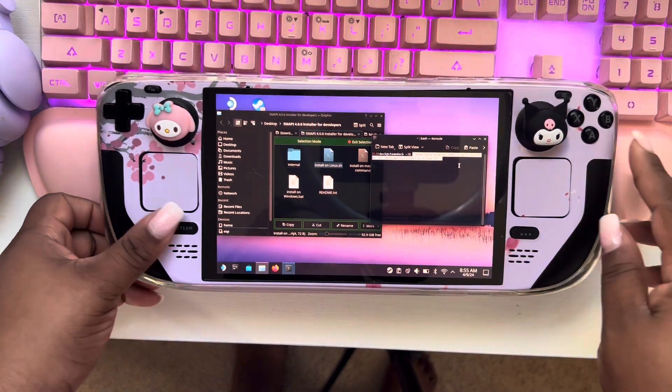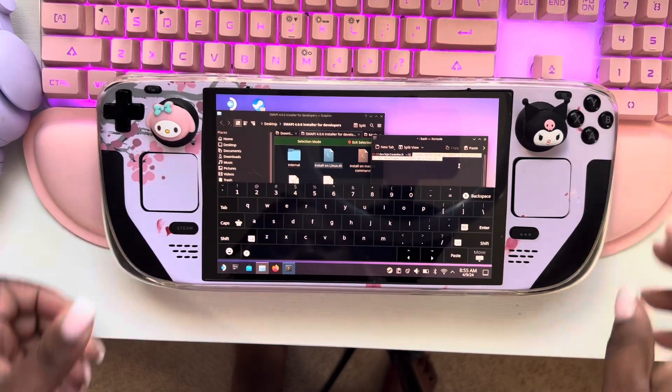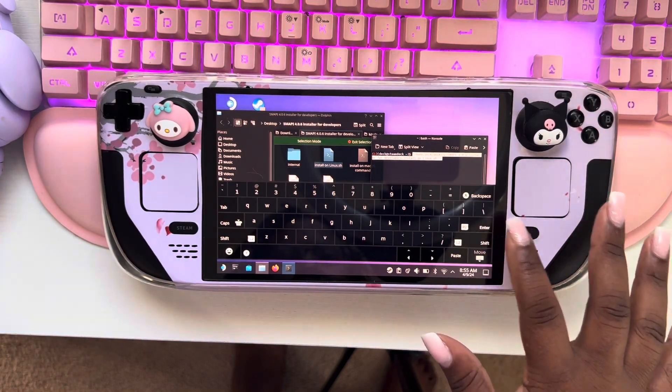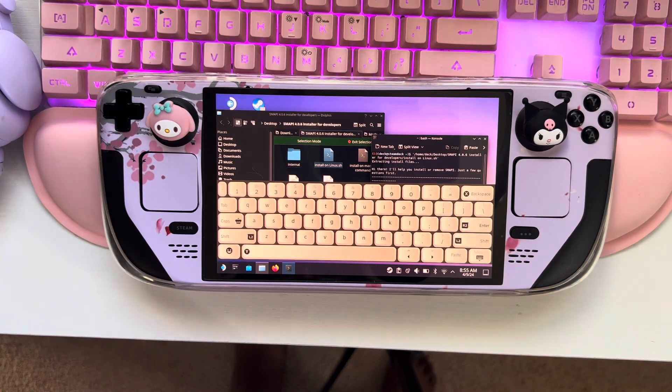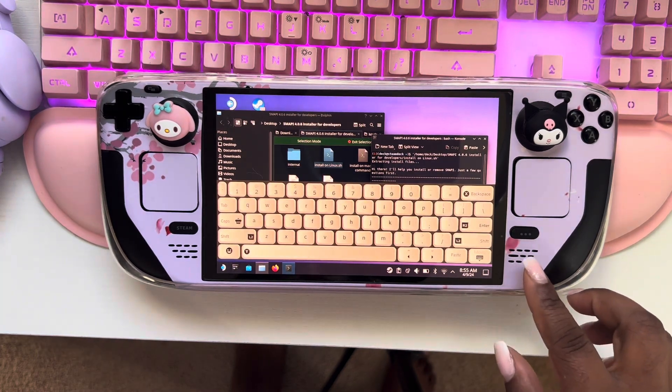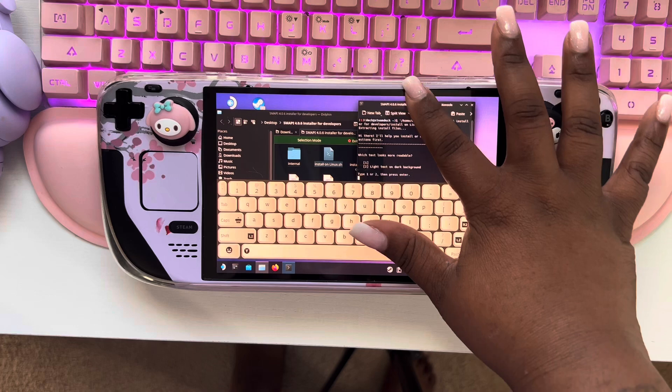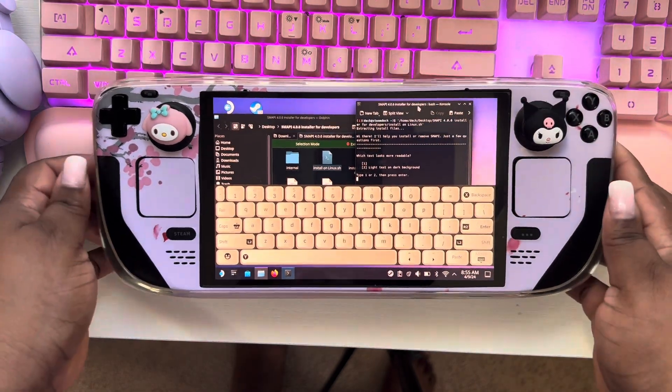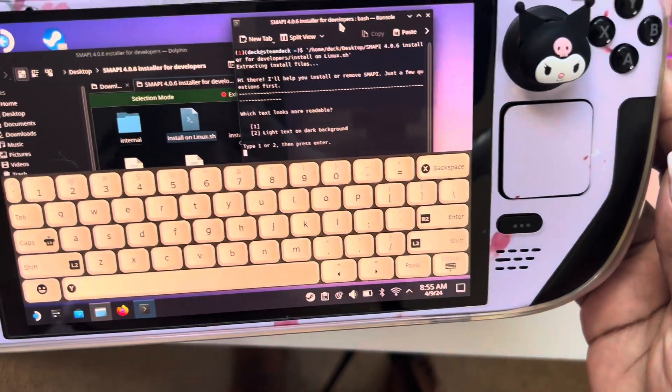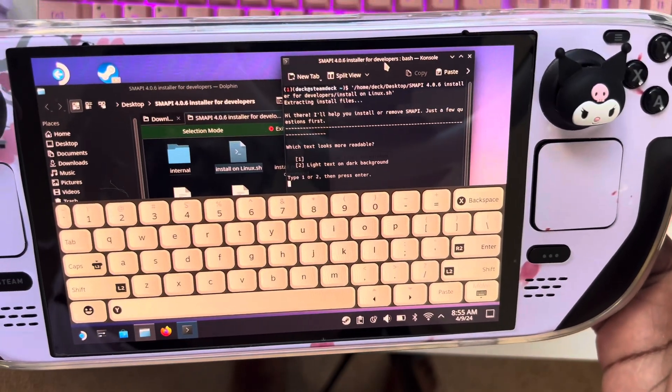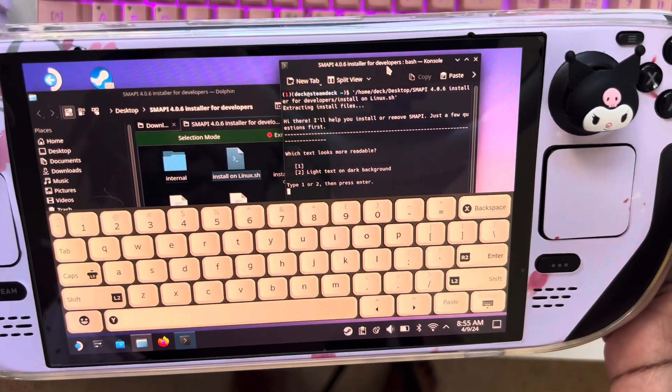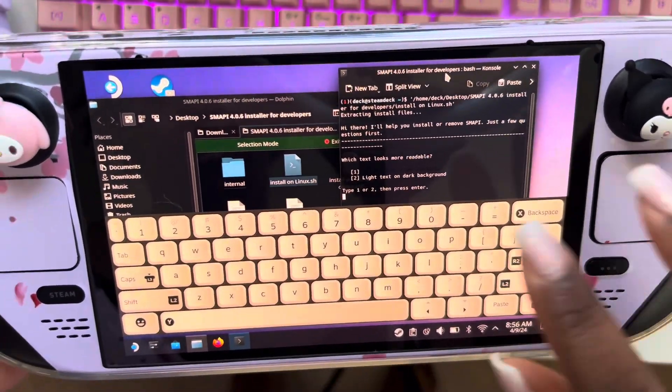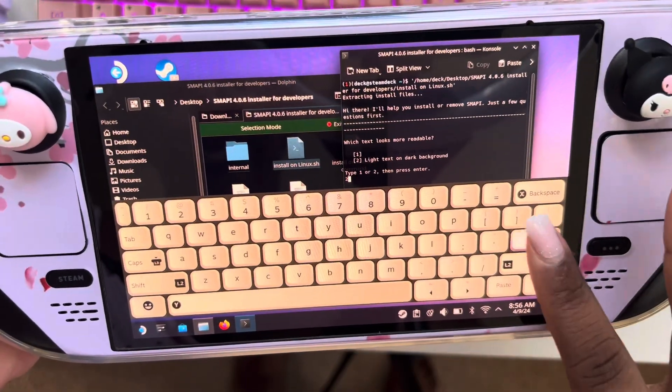Now you want to pull back up your keyboard and you're going to hit enter. And just so you guys can see what it says, you see up at the top there it says which text looks more readable, one or two? You're going to type two here, hit enter.